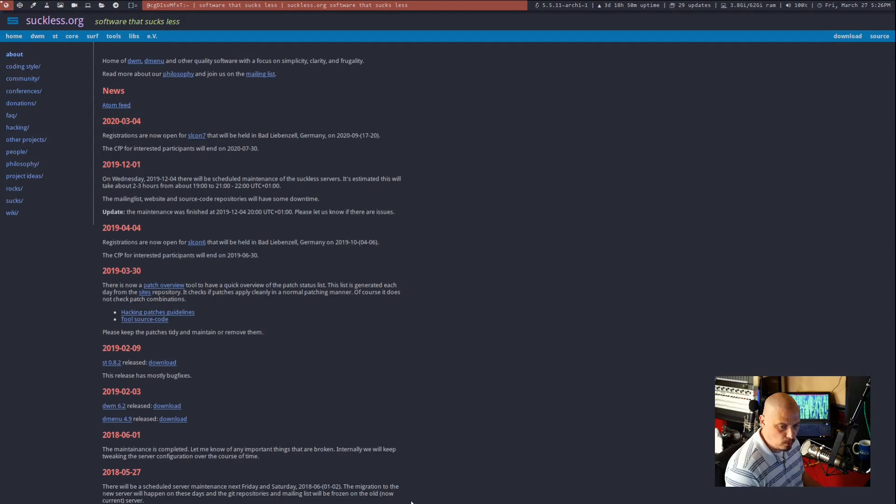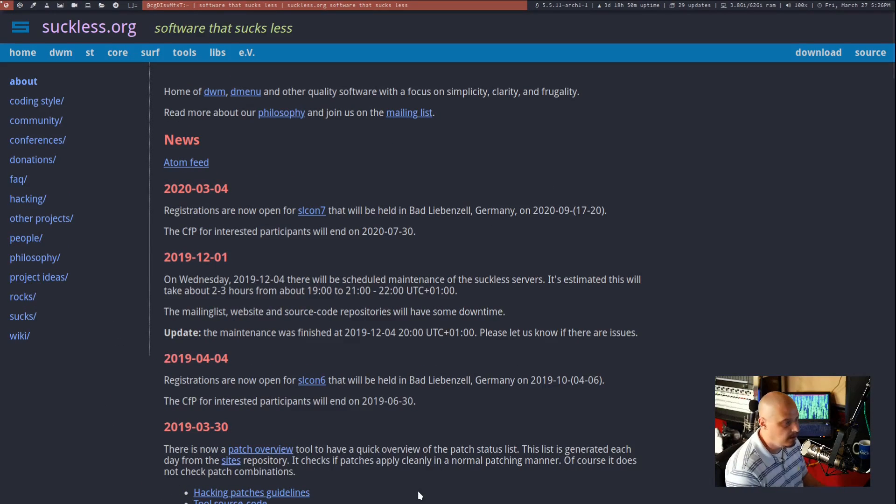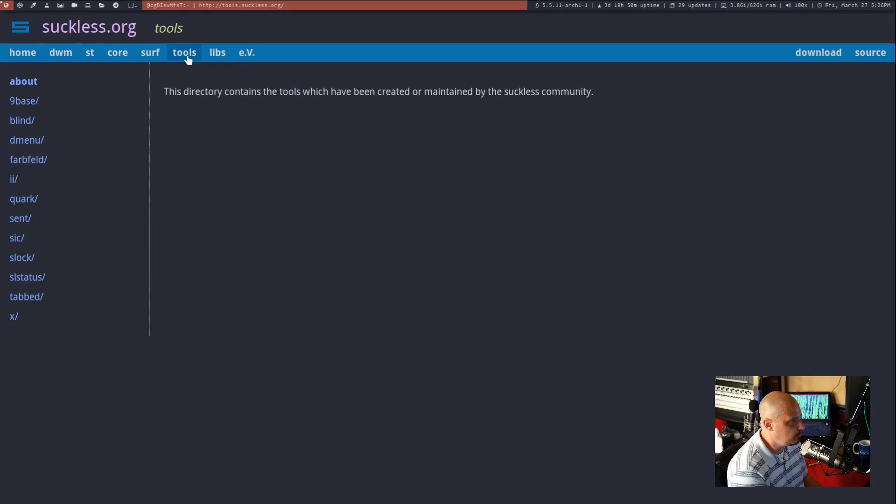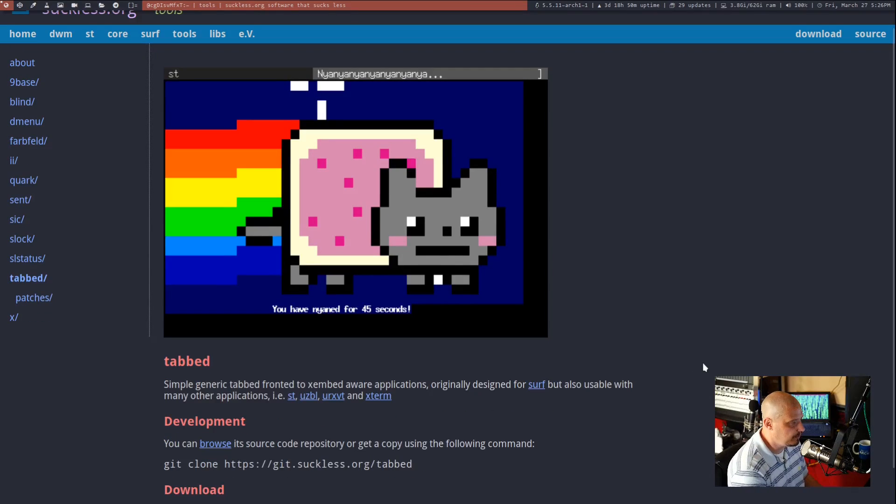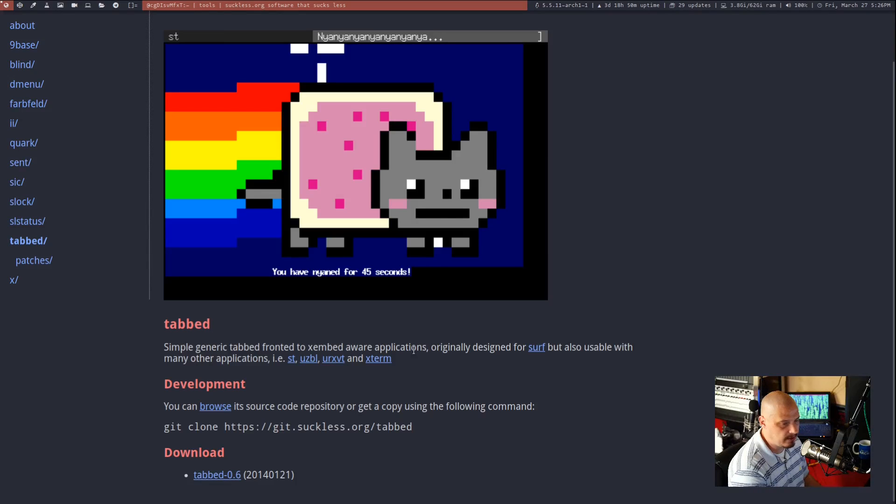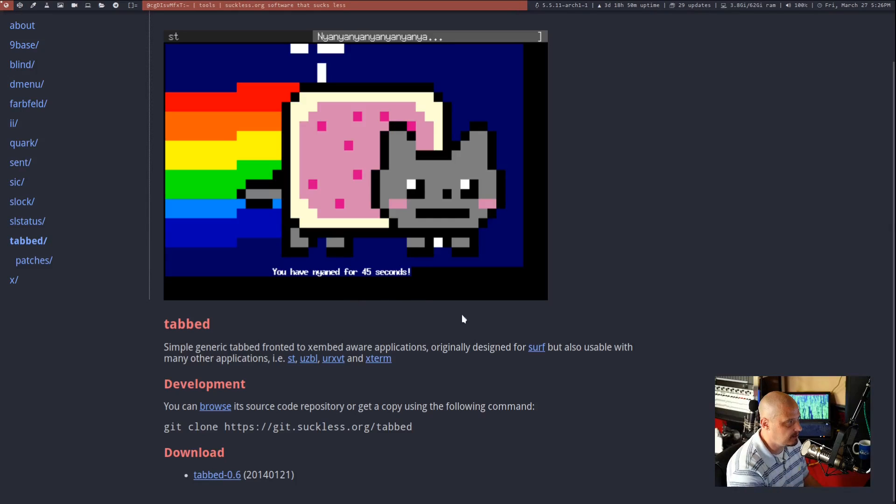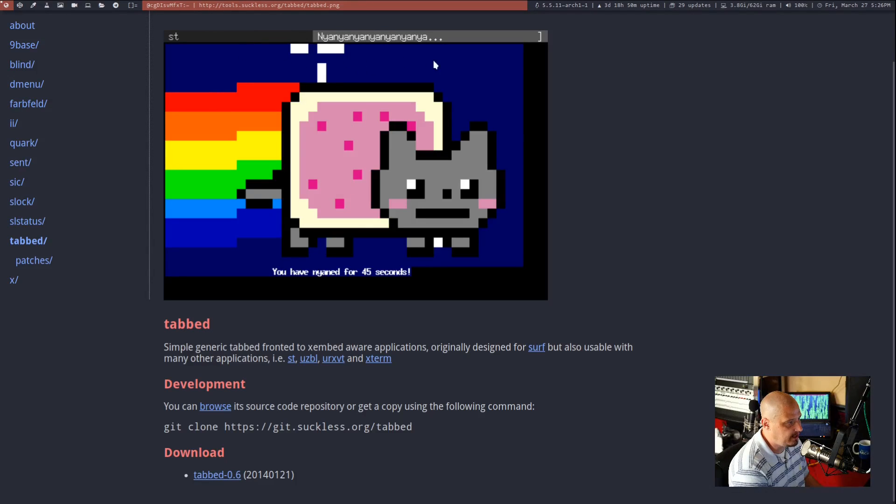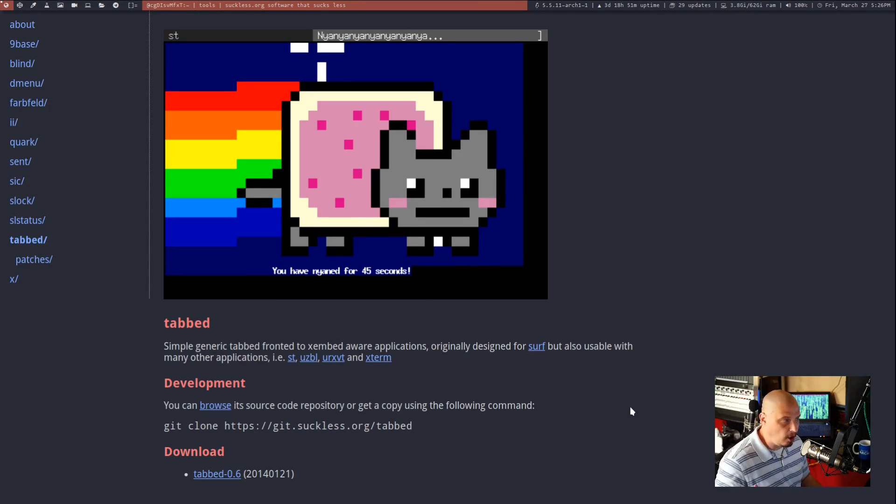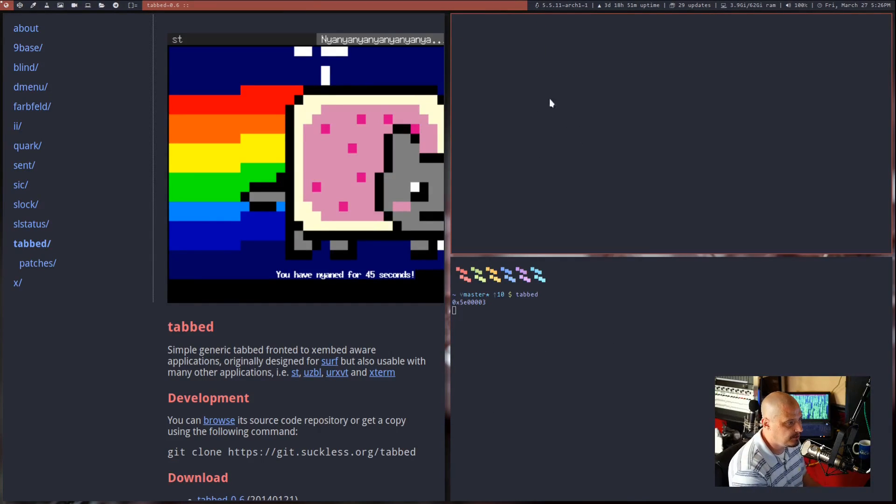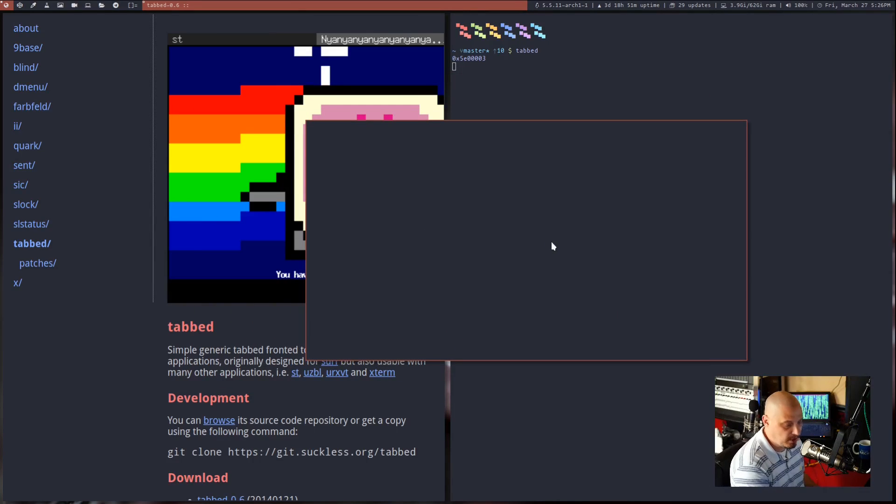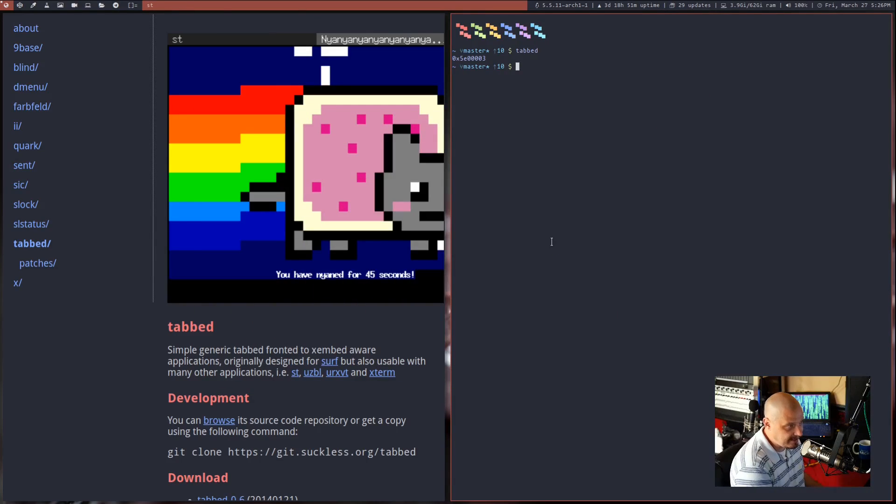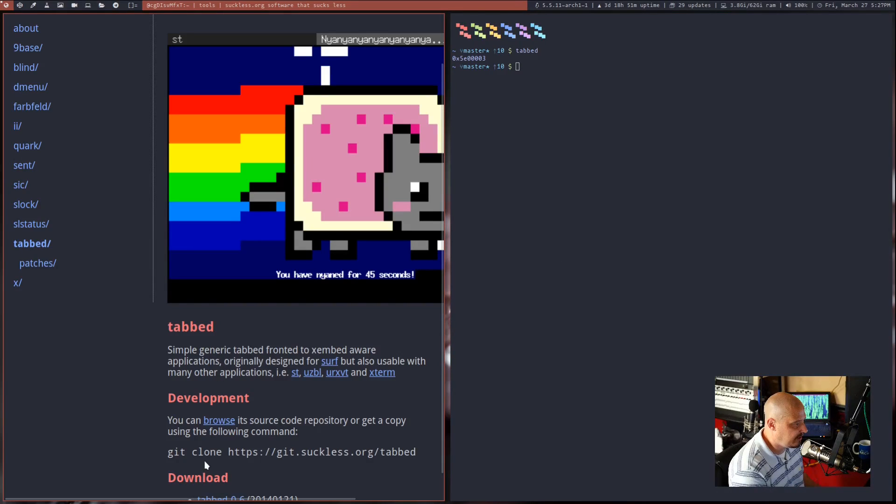In Surf, Control-Shift J and K zoom in and out. Let's go to the Tools tab. Inside the Tools tab, you will see a program called Tabbed. Tabbed is a generic application front-end to X-Embed aware applications. You see a screenshot here. Basically, this is a screenshot of the ST terminal, and you see that we have two tabs at the top. That's basically all Tabbed is. If you ran Tabbed with no arguments from the command line, it's just an empty window. It does nothing. Tabbed by itself doesn't do anything. You have to give Tabbed a lot more arguments than that.